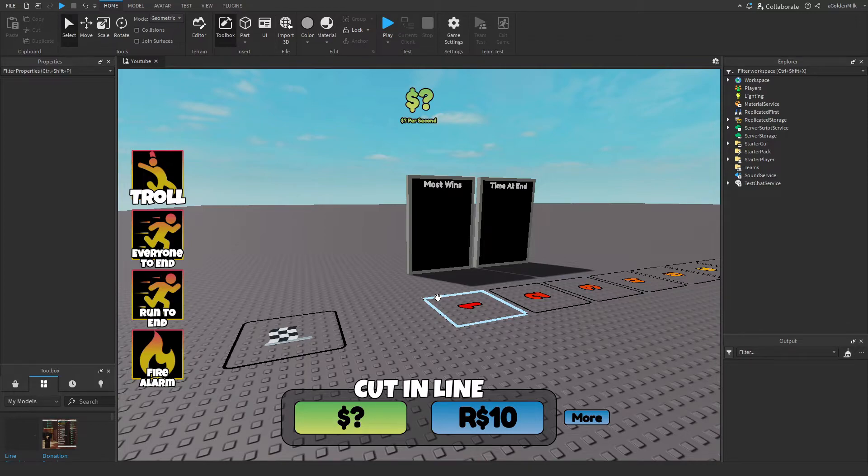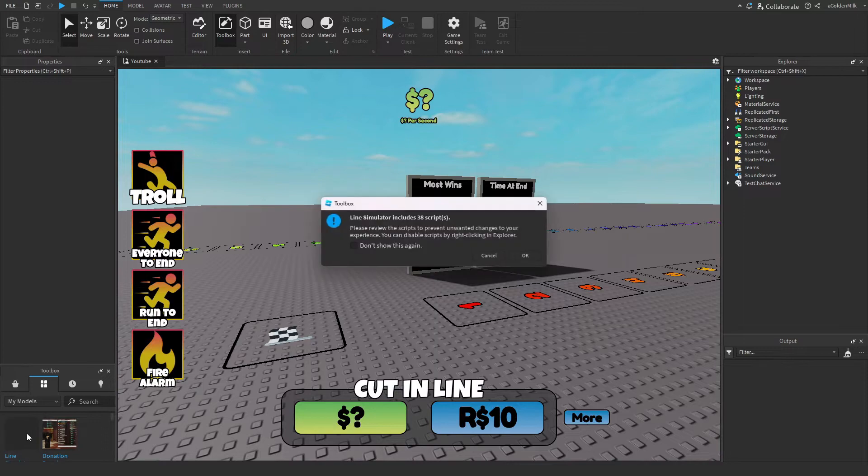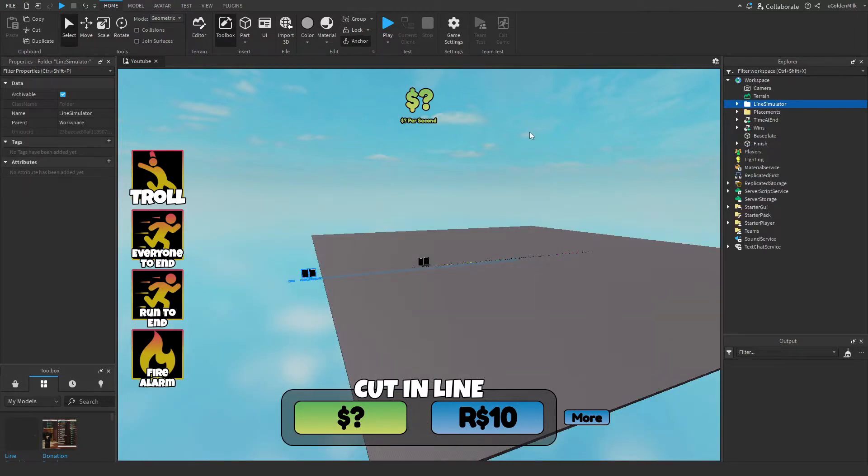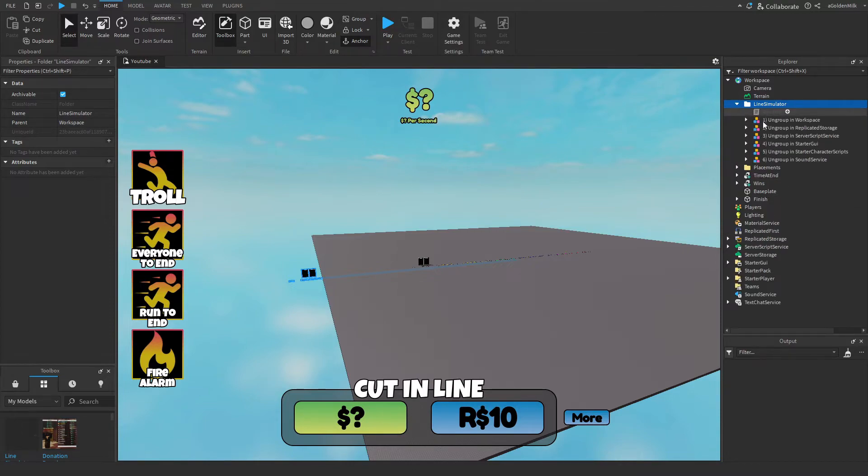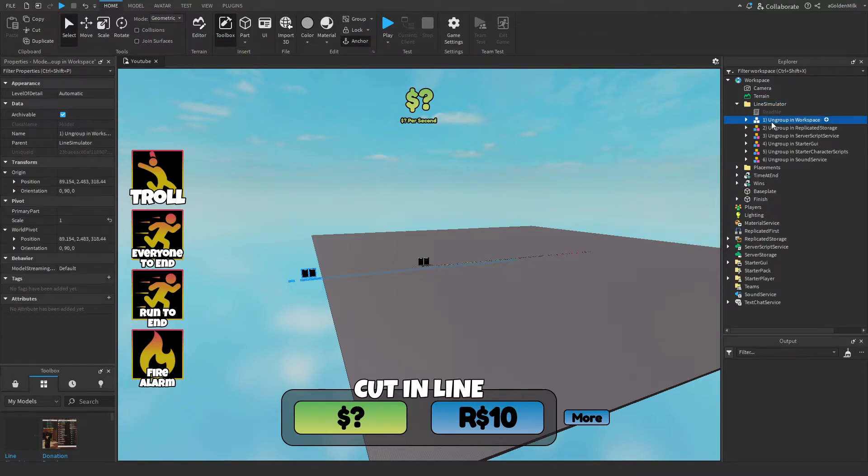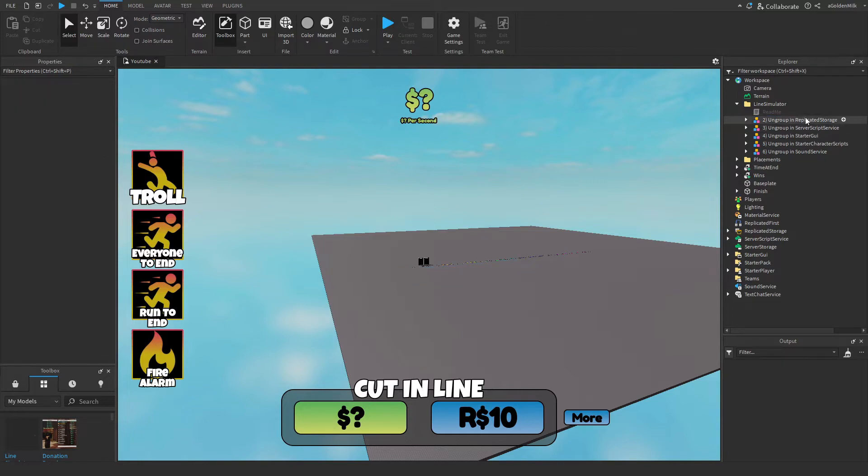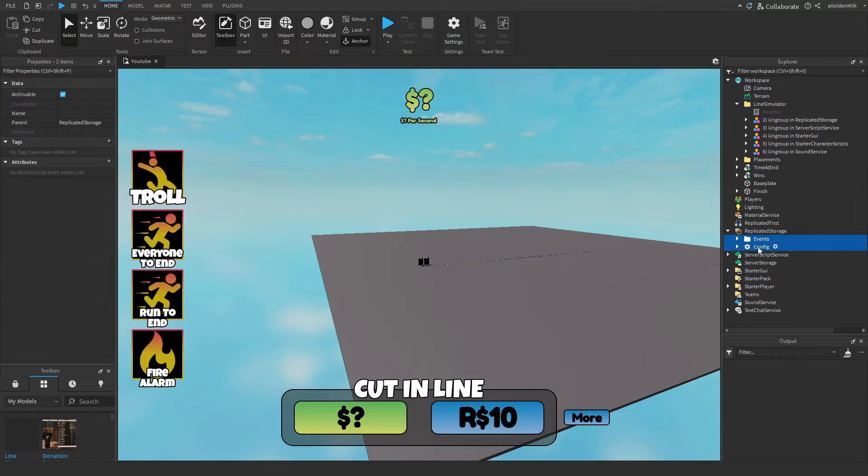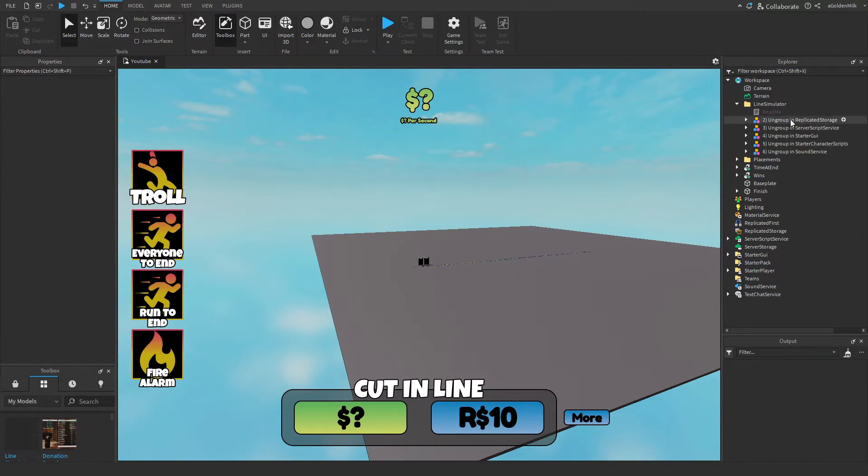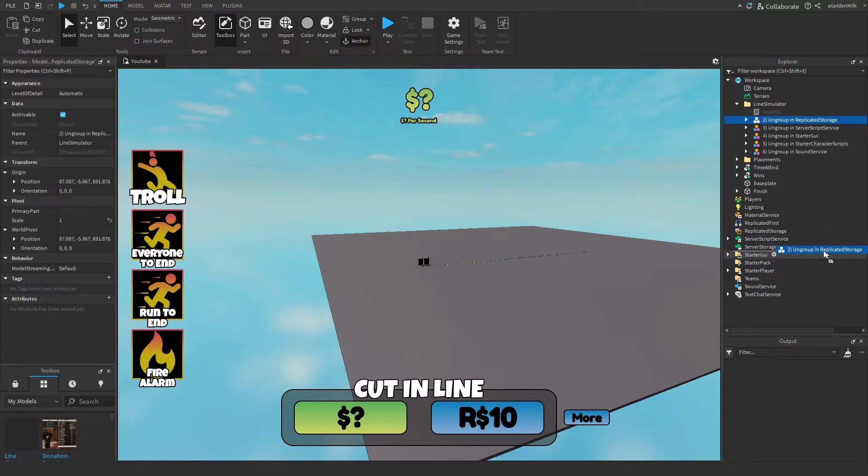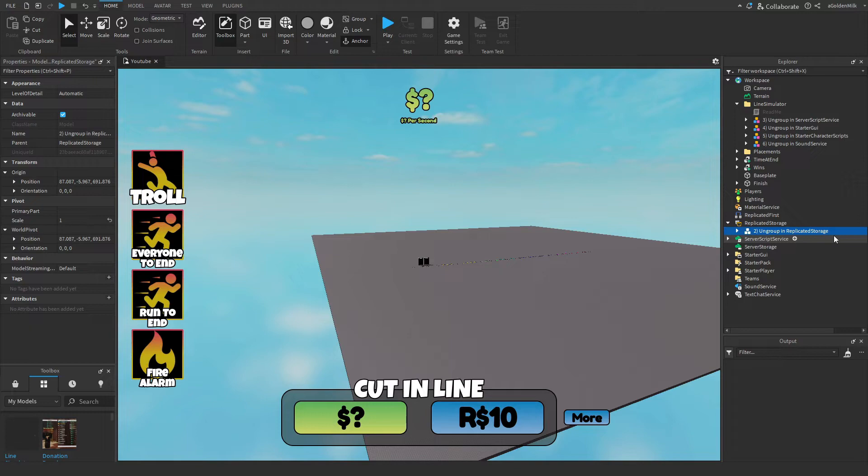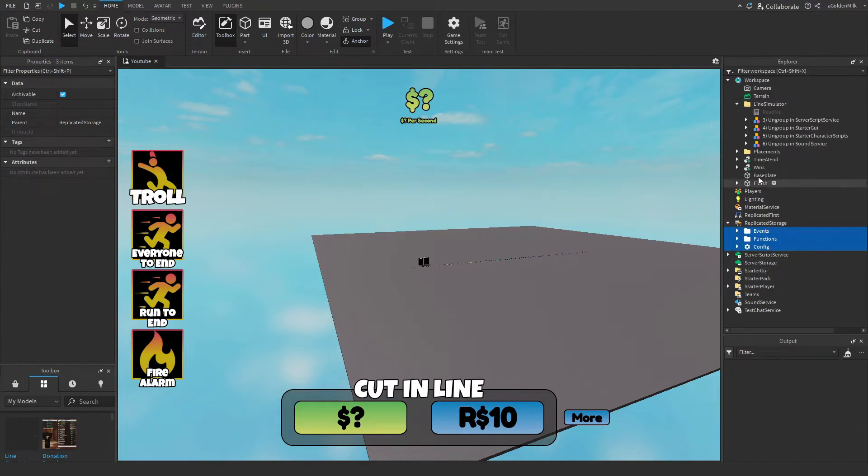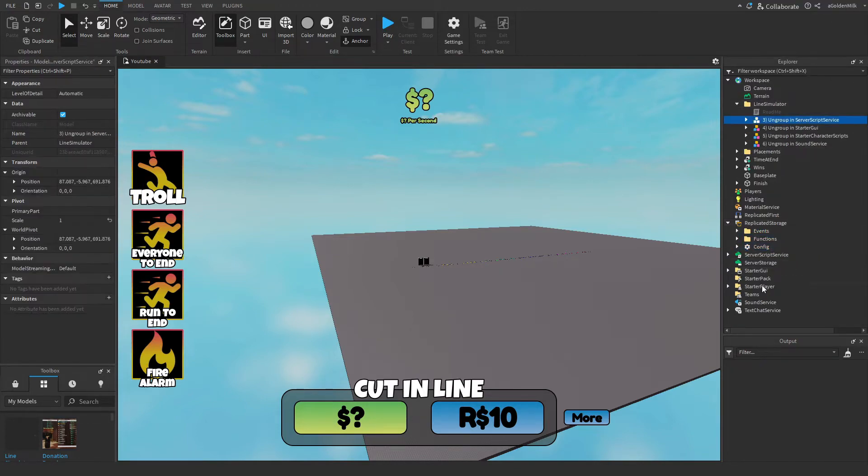So start by reinserting the model from part 1, link in description, then we want to extract all the part 4 parts out of it and put it into our game. Starting off with workspace, we can actually delete this because there's nothing new in it. Then replicate storage, we need the whole thing. So in replicate storage, delete the events and config, move in the brand new and press ctrl U to ungroup or right click and press ungroup.